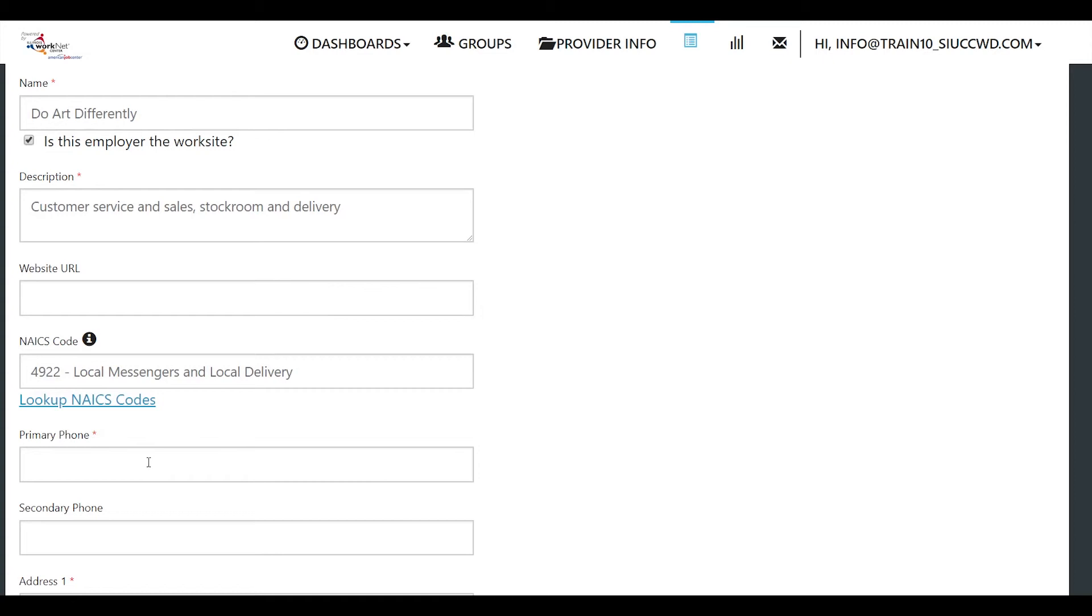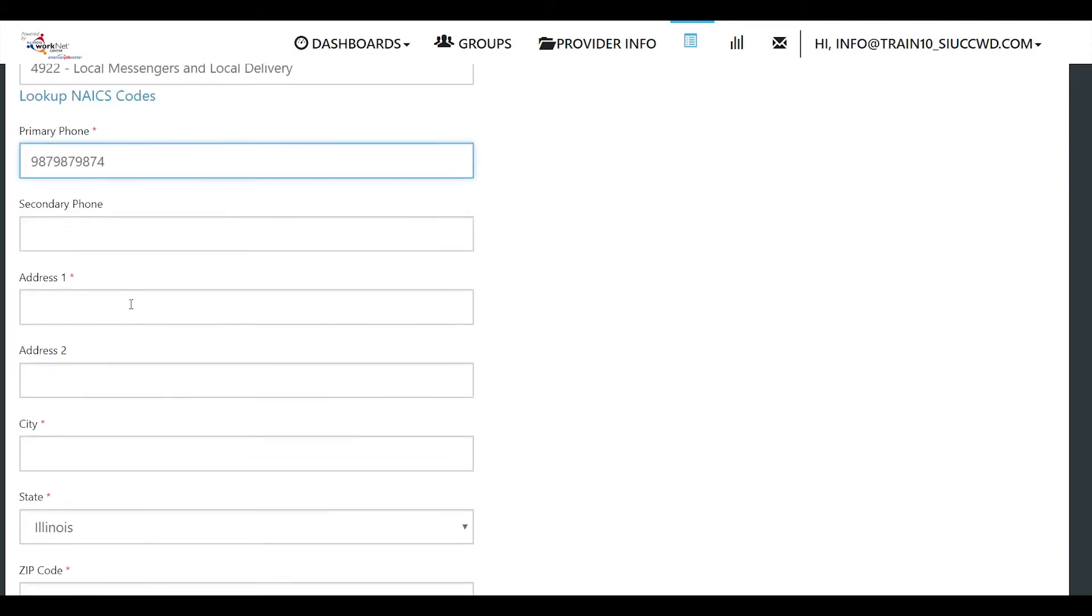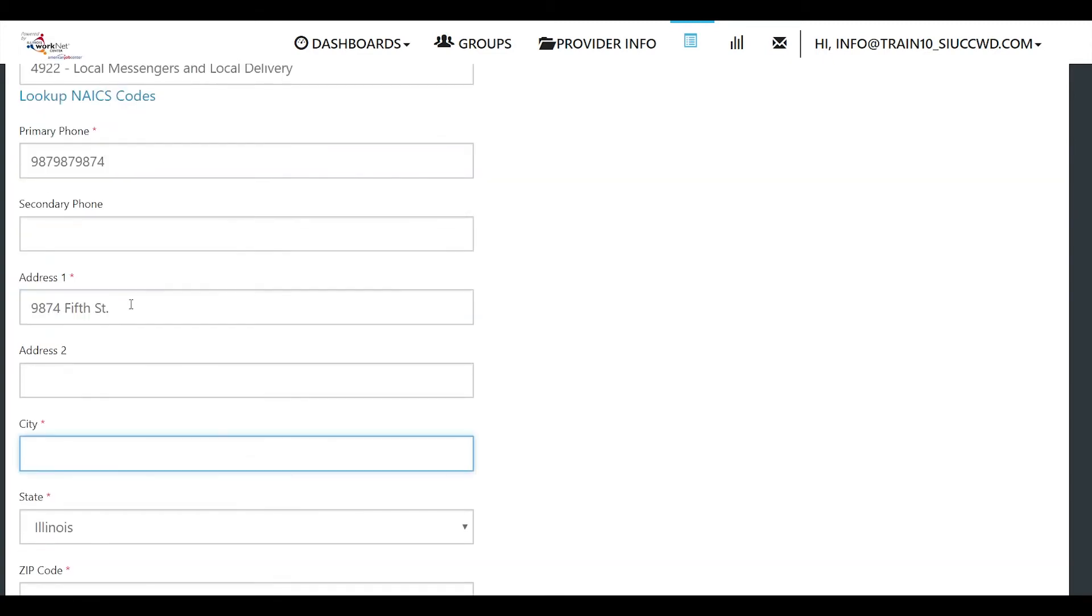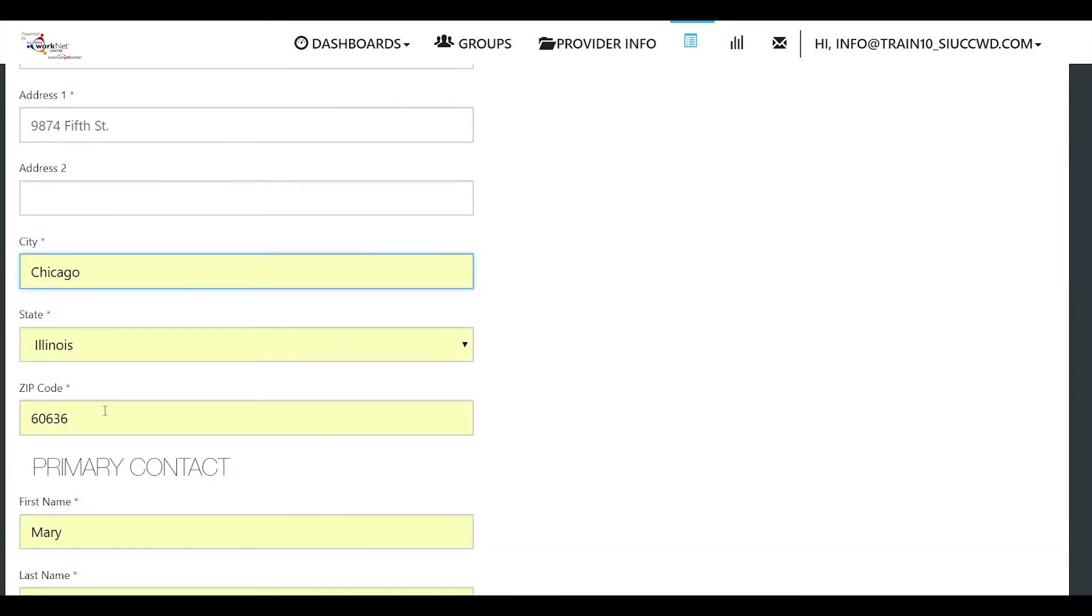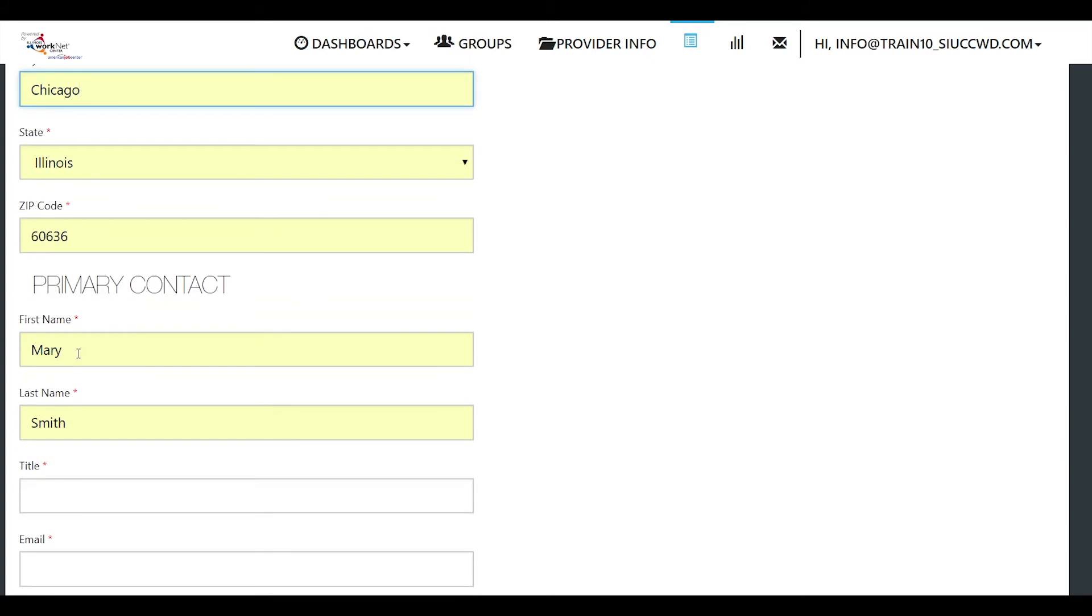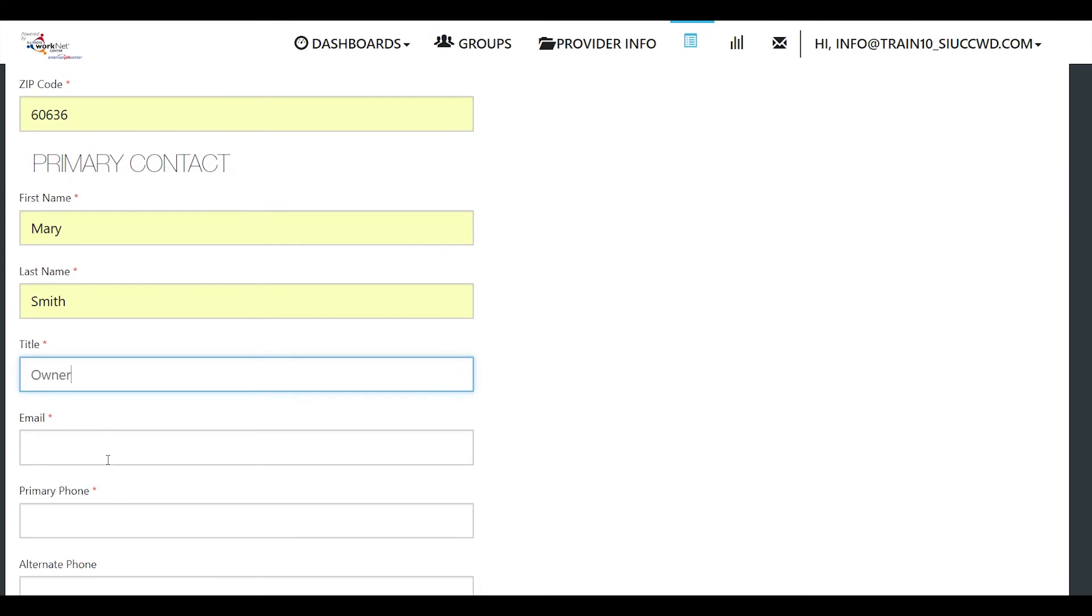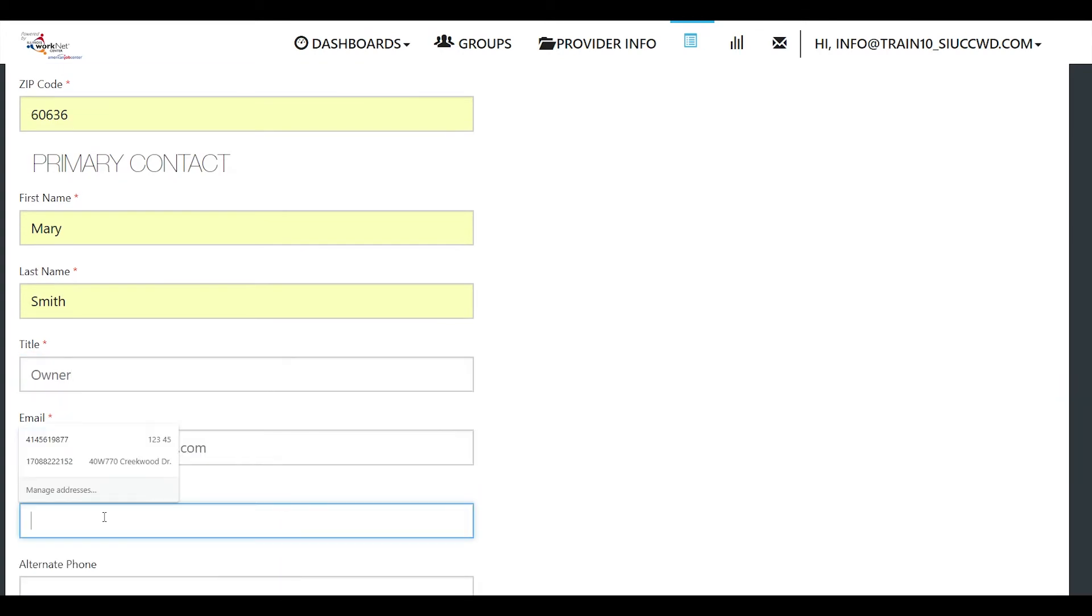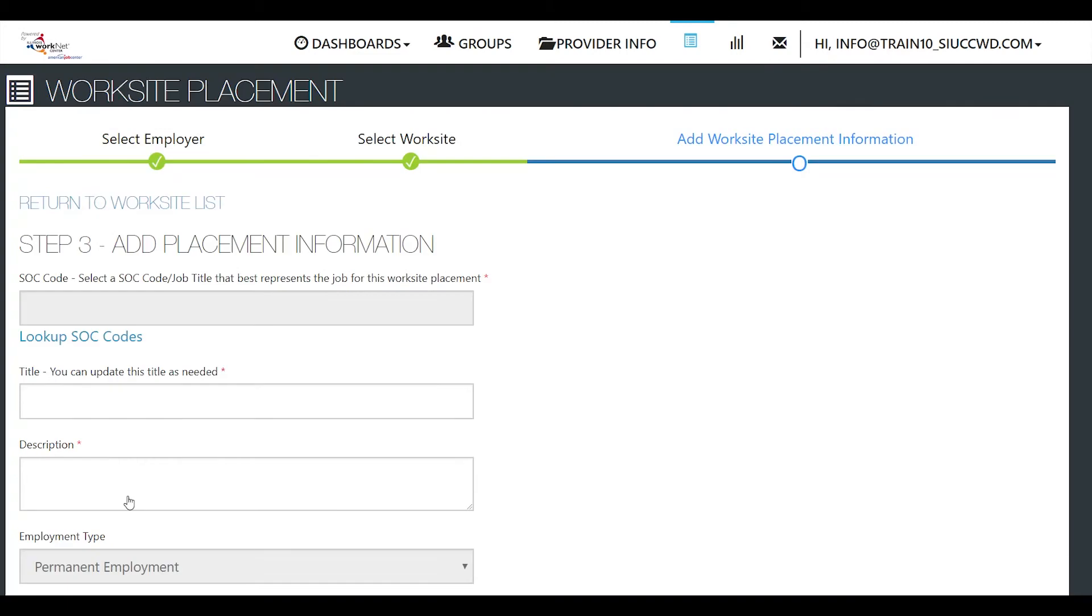Add a phone number. Is there a secondary phone? Add an address. What city is it in? State, zip code. Who is the primary contact? What is their title? Do they have an email address? This is a required field. What is their primary phone number? Alternate phone number. Next step.